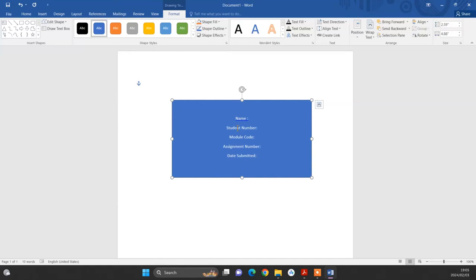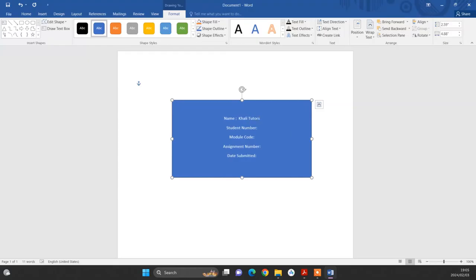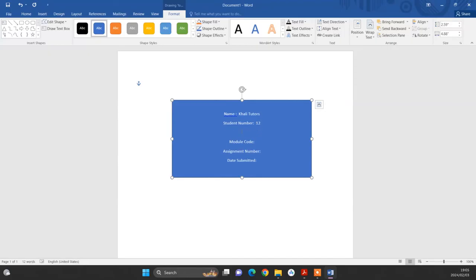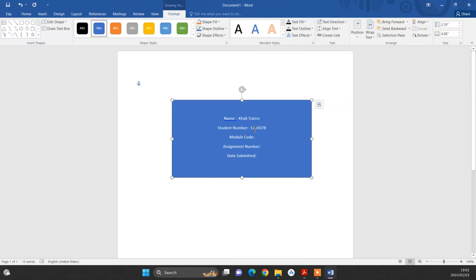So once you have typed this, if you are satisfied with this, for example, let's say, let's include our details. This is Kali. That's my name. My surname is tutors. And then my student number, it's one two three four five six seven eight. So made it one two three four five six seven eight module code. It's ENG 1503.